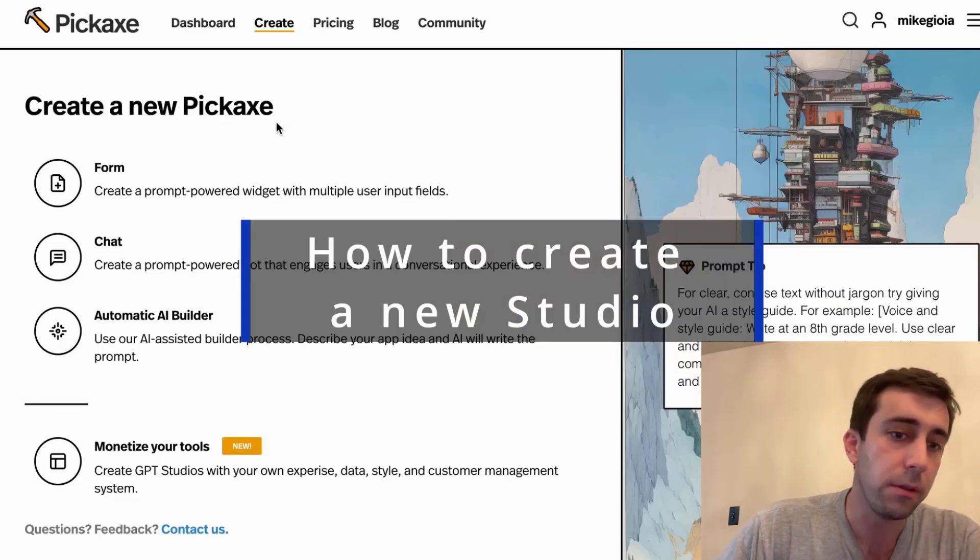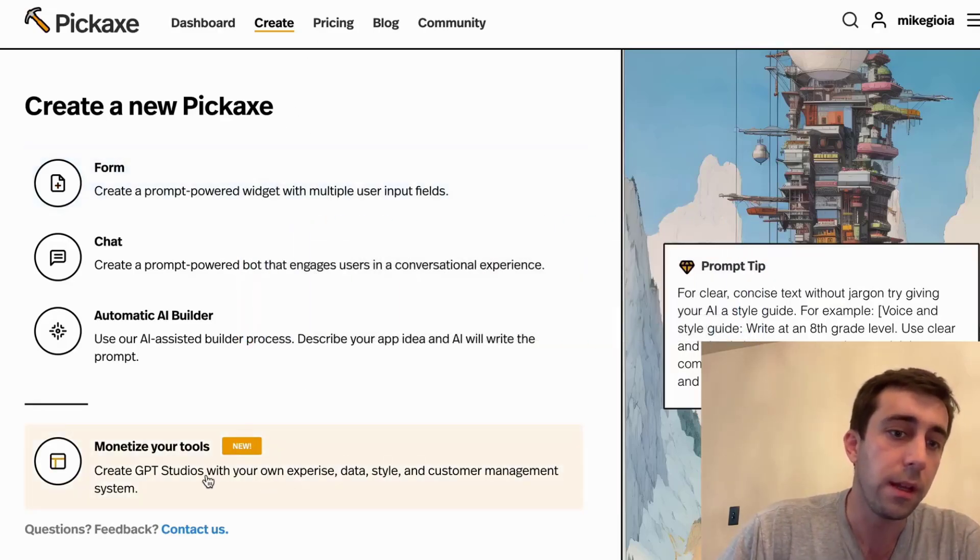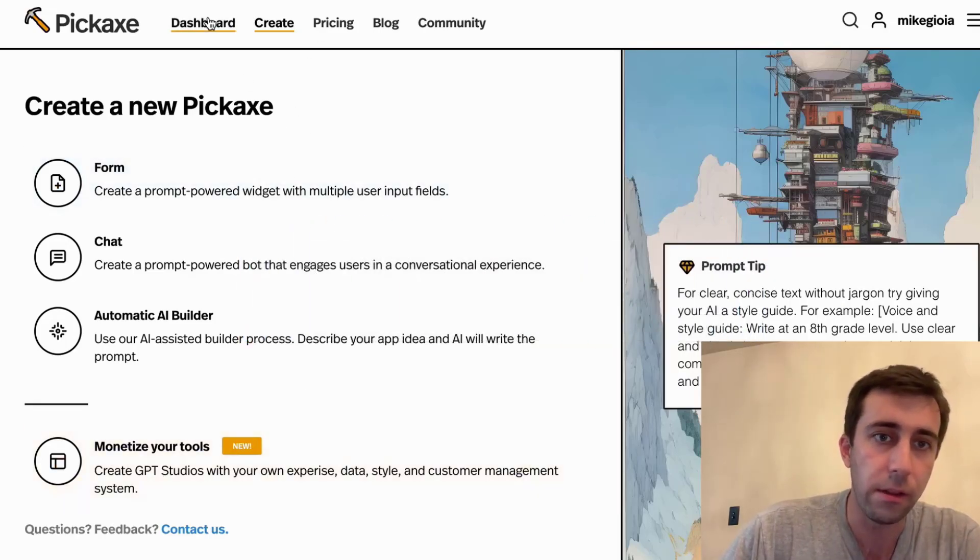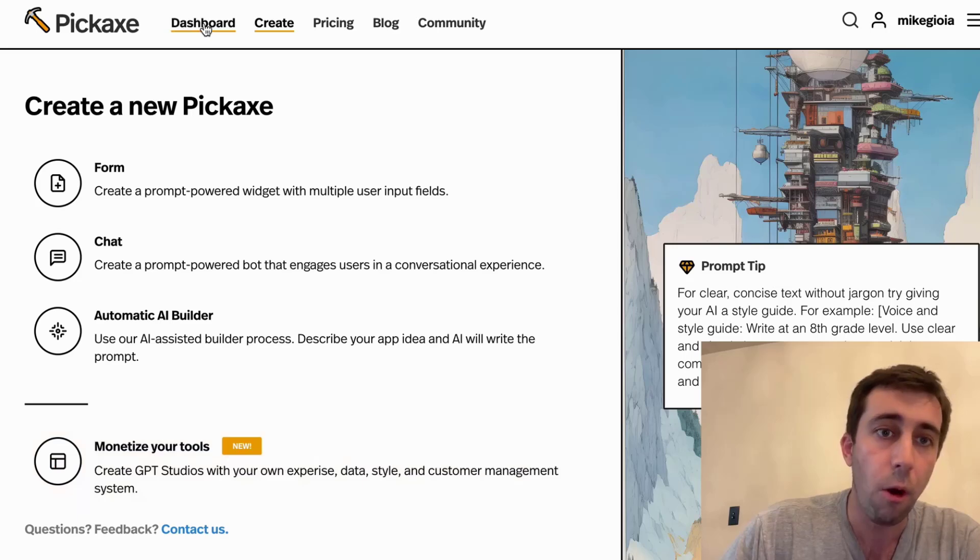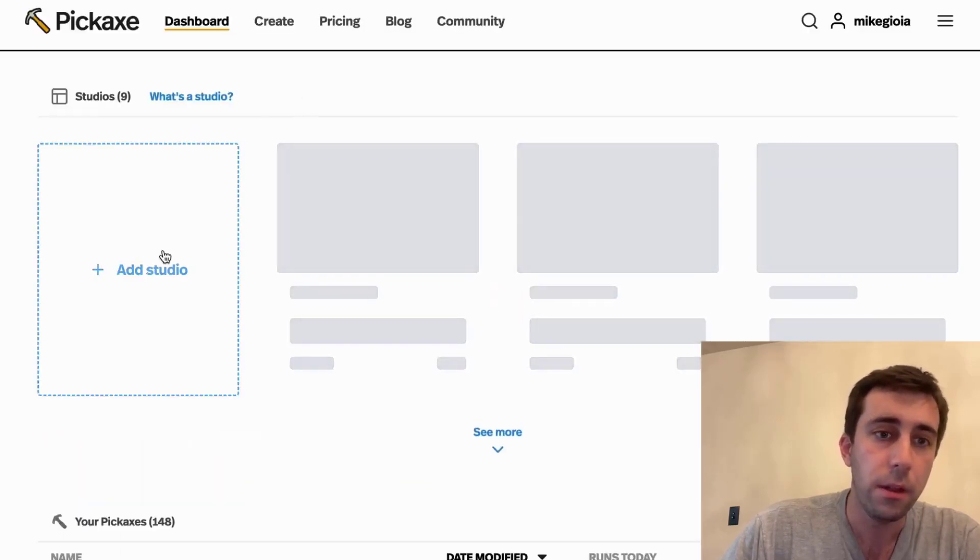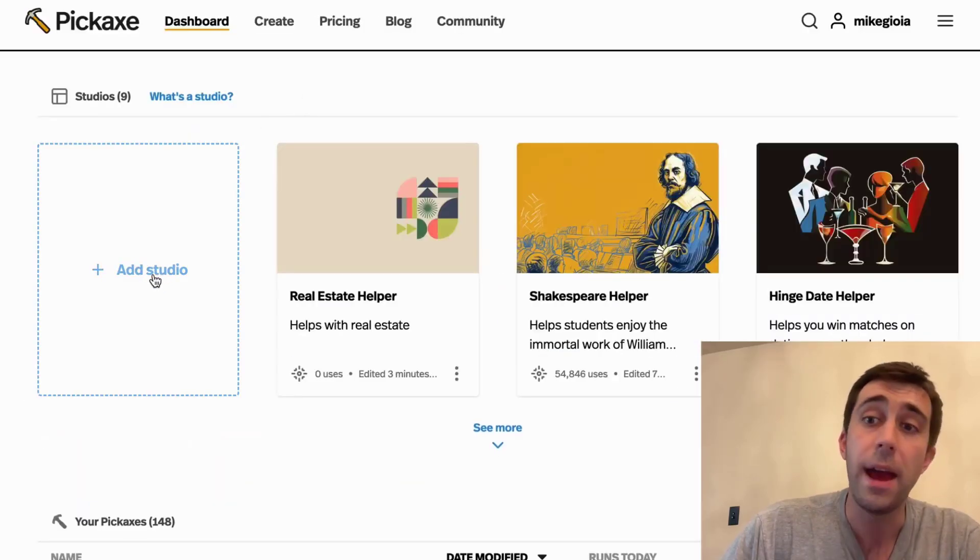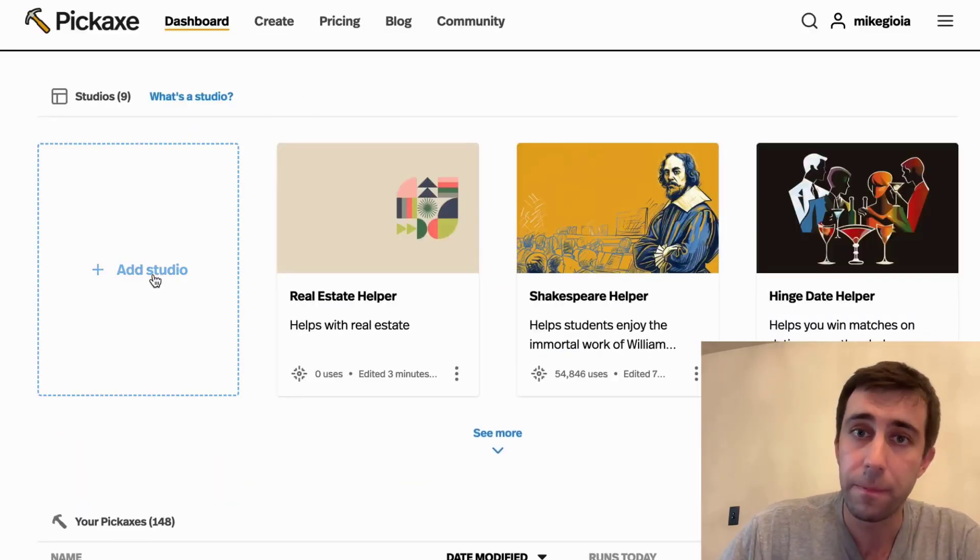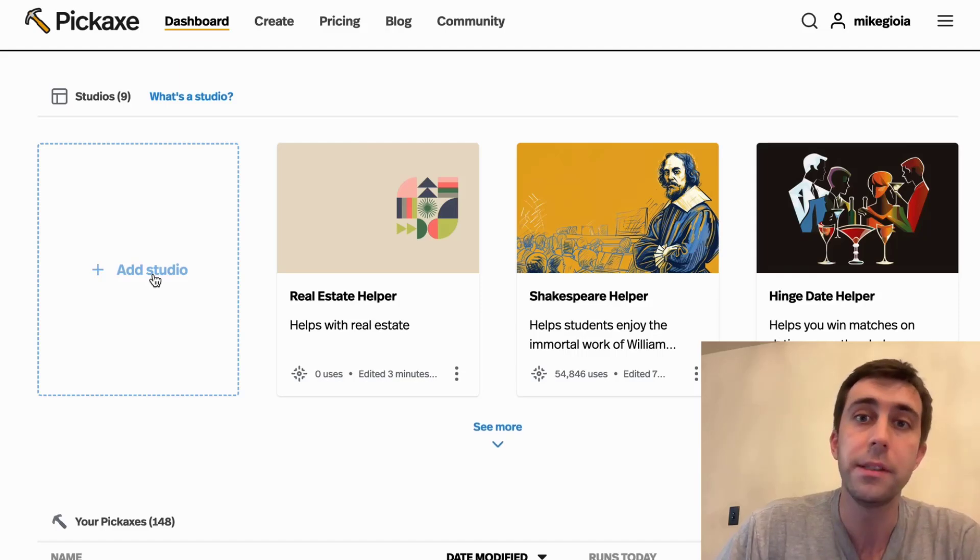So here we're at the Pickaxe Builder. You can click here to make a studio, monetize your tools, or if you go to your dashboard, you can click here to add a studio. So let's create one together.